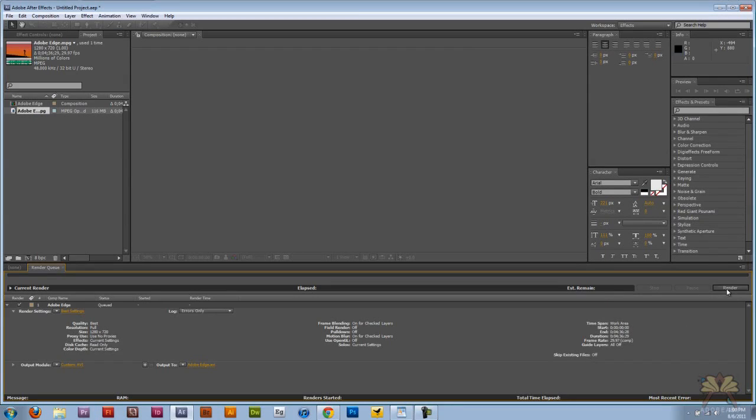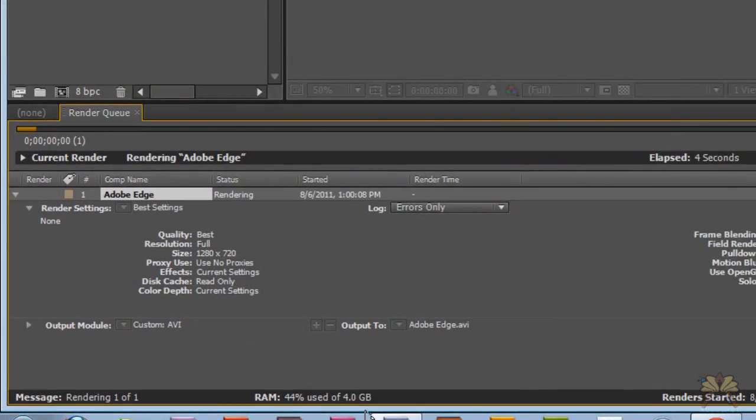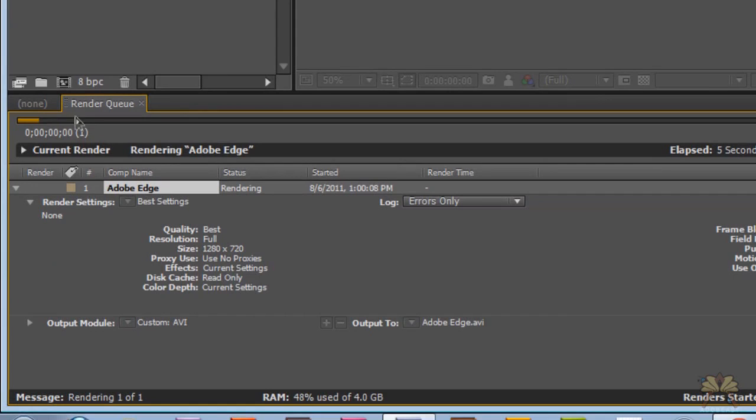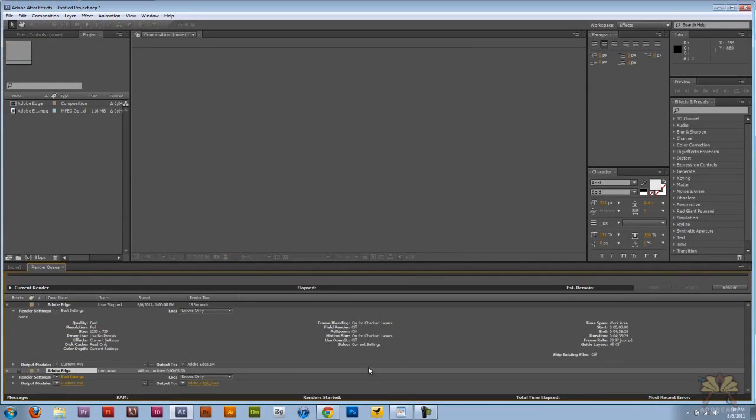This is what the rendering process looks like. You'll see at the bottom here what RAM it's using. Up here you see this yellow going forward. When it goes to the end, the rendering is finished and I'm going to stop it. And that's it, see you guys later, cheers.